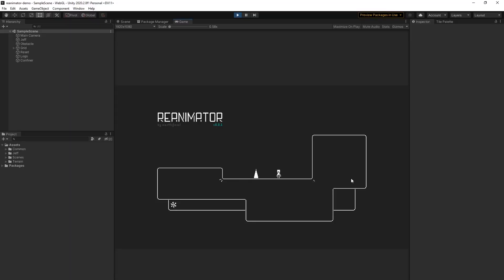It's a really simple, classical platformer where we can jump, double jump, dash, and get hit by spikes, obviously. The important stuff is here, in the jeff folder.